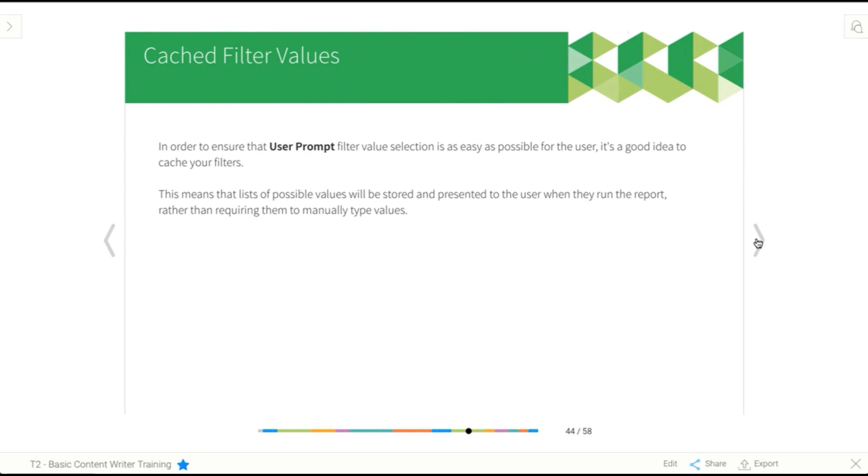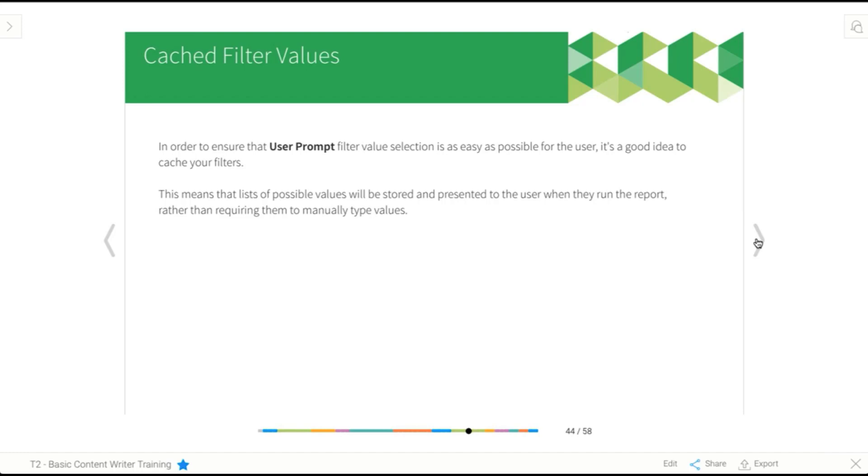Next, we're going to have a look at cached filter values. Now, again, if that sounds a little bit techie and you don't know what a cache is and all that sort of thing, don't worry. Basically, what a cached filter value is is when Yellowfin has a look at the field that you used for your filter, so say it's gender, and it goes to the database and gets a complete list of all the possible gender field values. So in our scenario, we only have male and female.